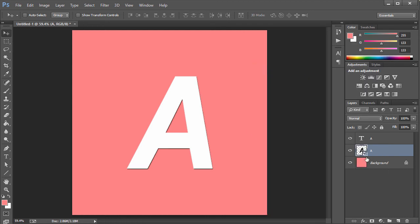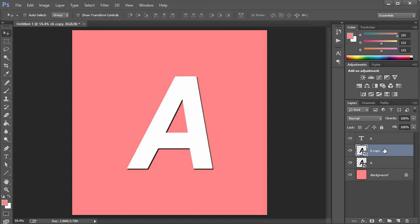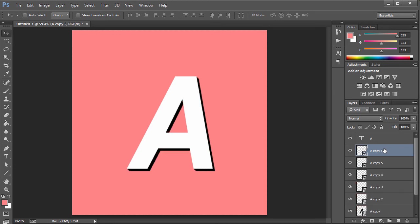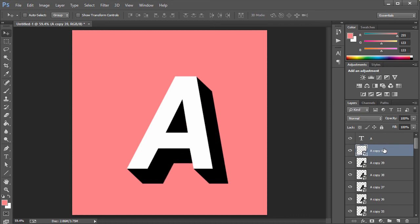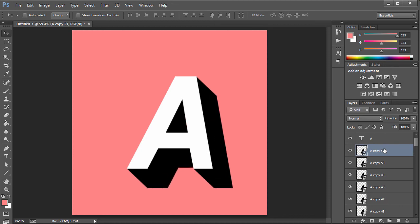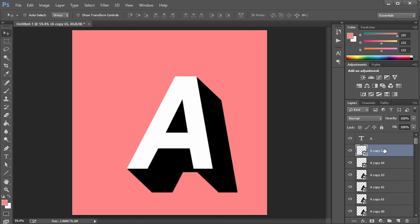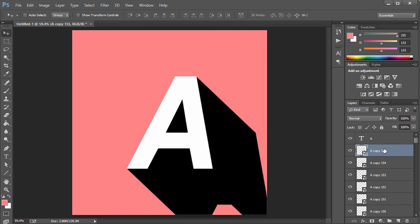Right-click on the black layer and choose Convert to Smart Object. Now hold Ctrl+Alt+Shift+T and that's going to make a copy nudged one pixel down and one pixel to the right. You want to keep pressing Ctrl+Alt+Shift+T until the copies cover the end of the screen — I'm going to keep pressing and resume the video once it's done.